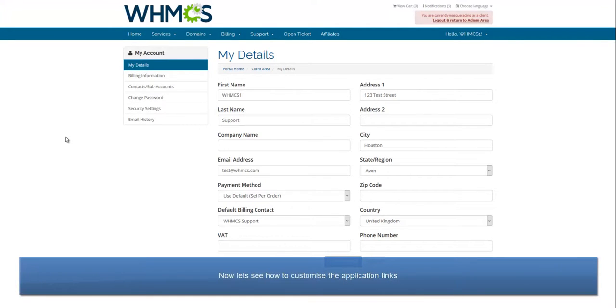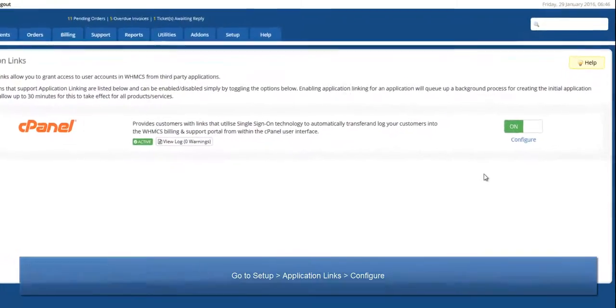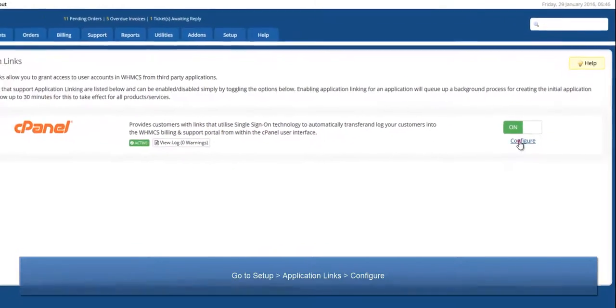But what if you don't want to display all these links in your cPanel account, or change the text displayed beneath the icons? No problem, that's easy too.